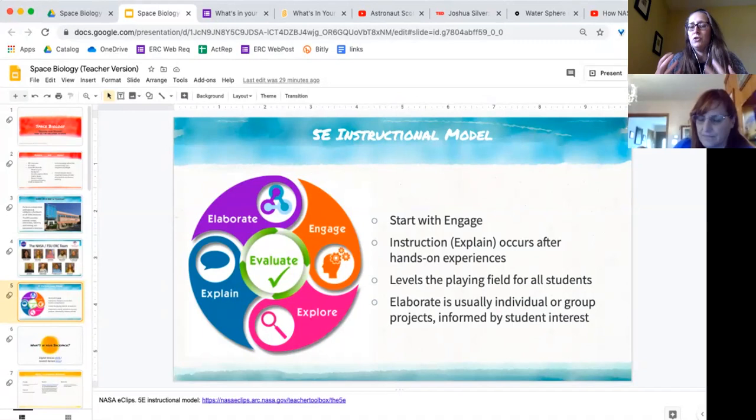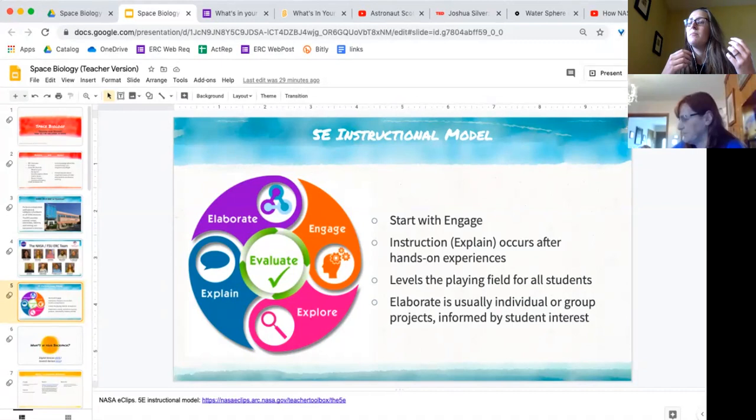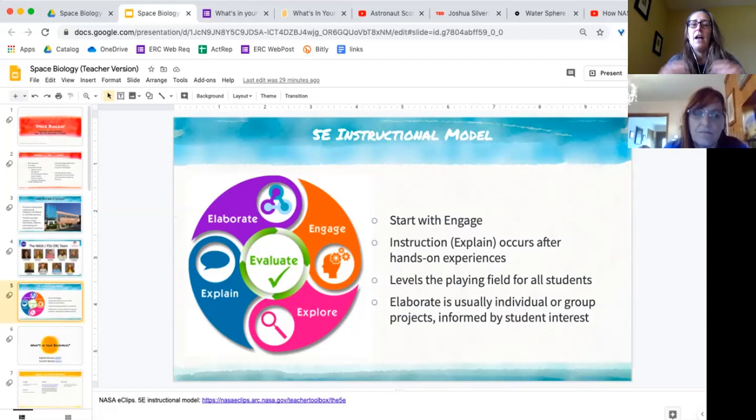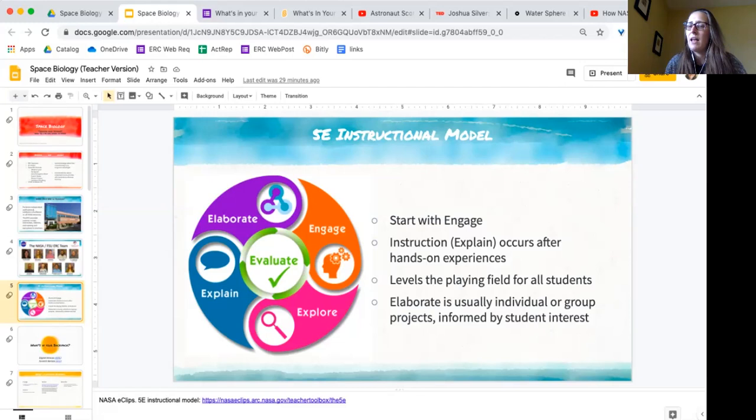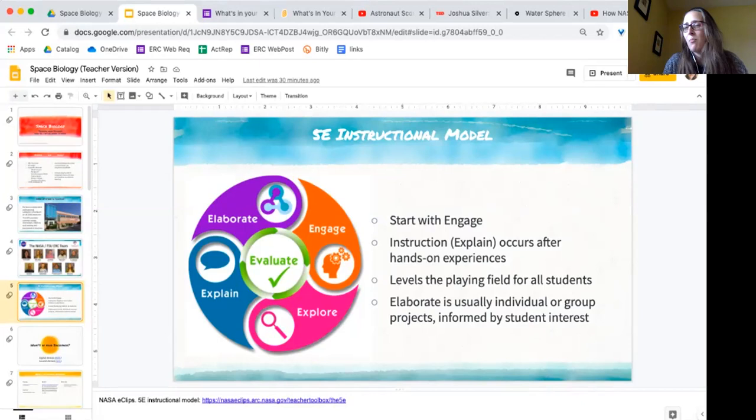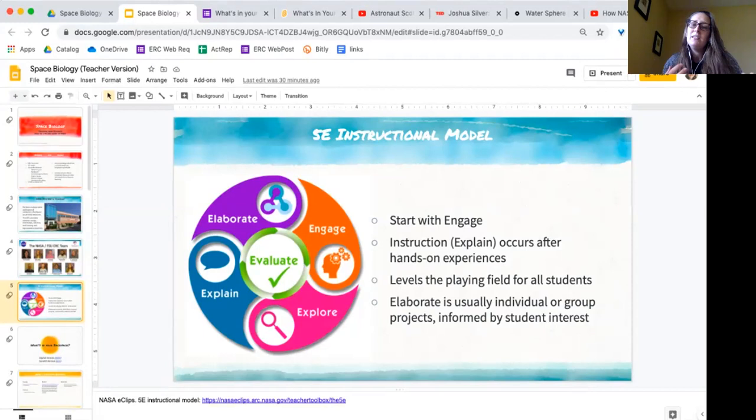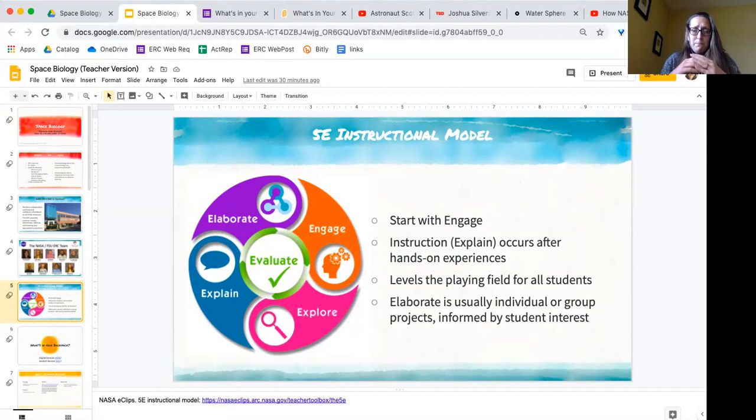The next step is Explore, and that's usually a hands-on experience. After that is when you move on to your Explain, which can be your traditional lecture, students doing guided research, anything where they're gaining content knowledge. Then Elaborate is ideally individual or group projects that they sort of self-select based on interest. The fifth E is Evaluate, and that happens throughout the entire process. It's not just the final exam. It's also our informal observations and evaluations that we're making as learning is going on.